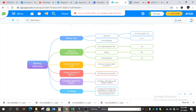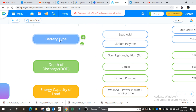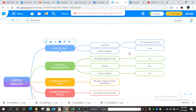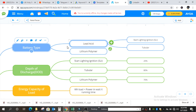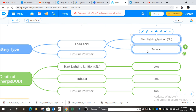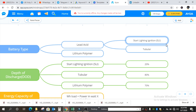These are the six criteria to select a battery. We will go one by one. First is battery type. There are two types of battery: one is lead acid battery and second is lithium polymer battery. In lead acid battery, there are two types — one is SLI battery, that is start-light-ignition, and second is the tubular battery.